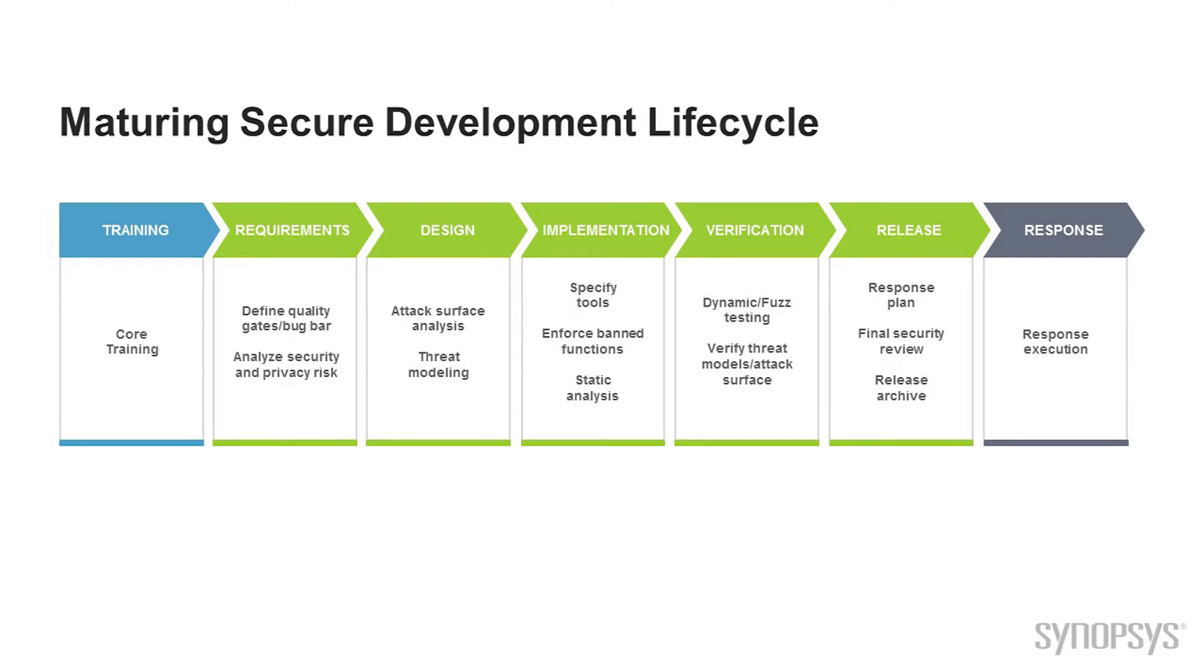The more we can push those activities to the left, the better we do. Again, we're not going to talk about every one of these, but we're going to see that certain parts - for example, the implementation phase when we talk about static analysis - are important.